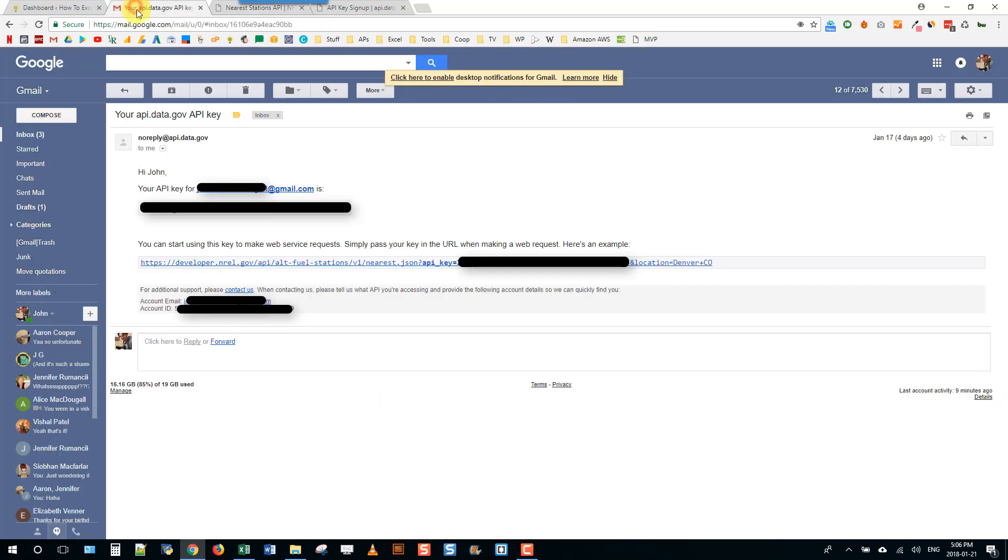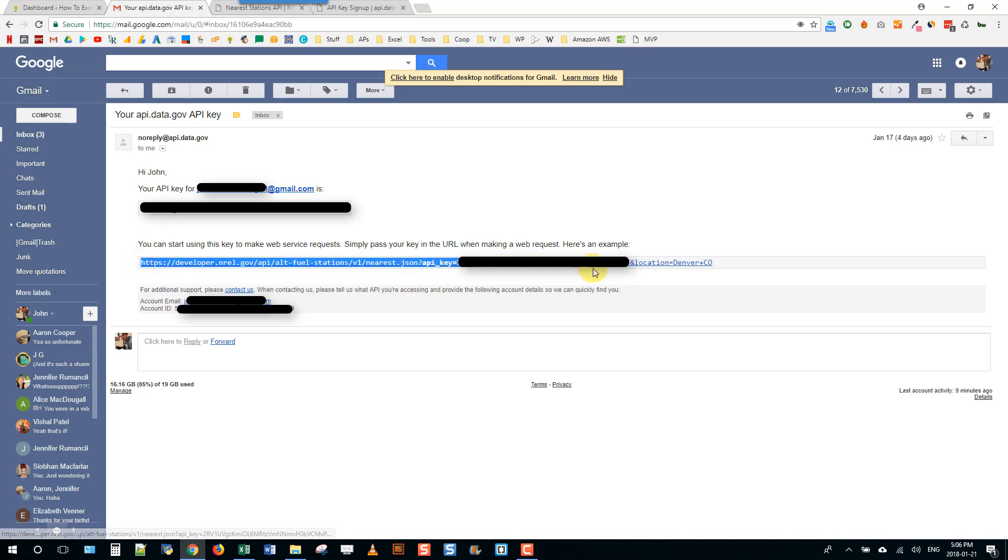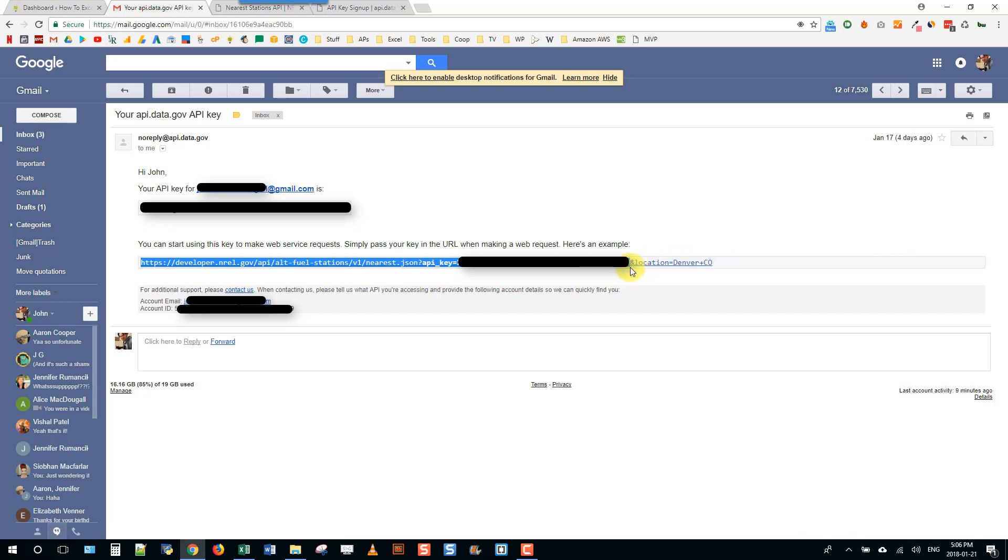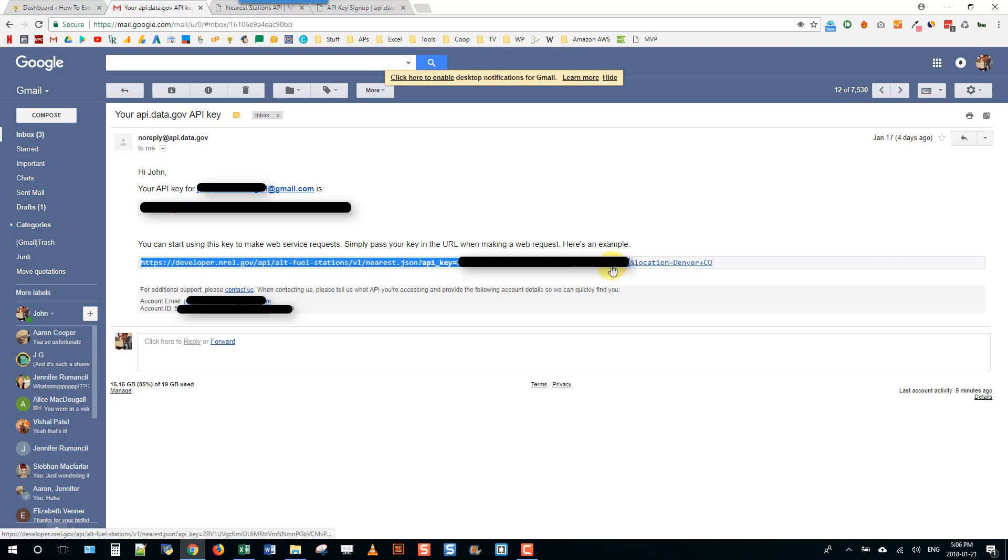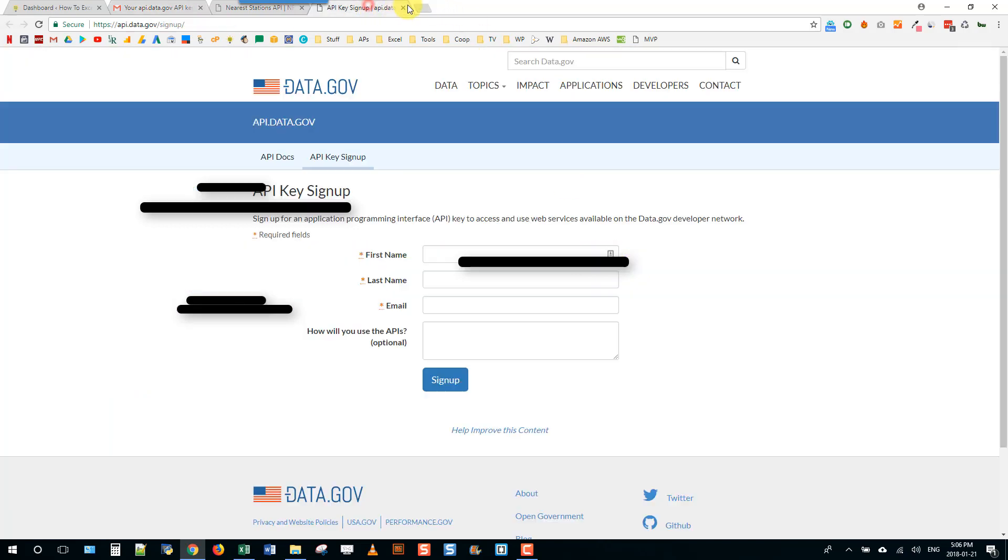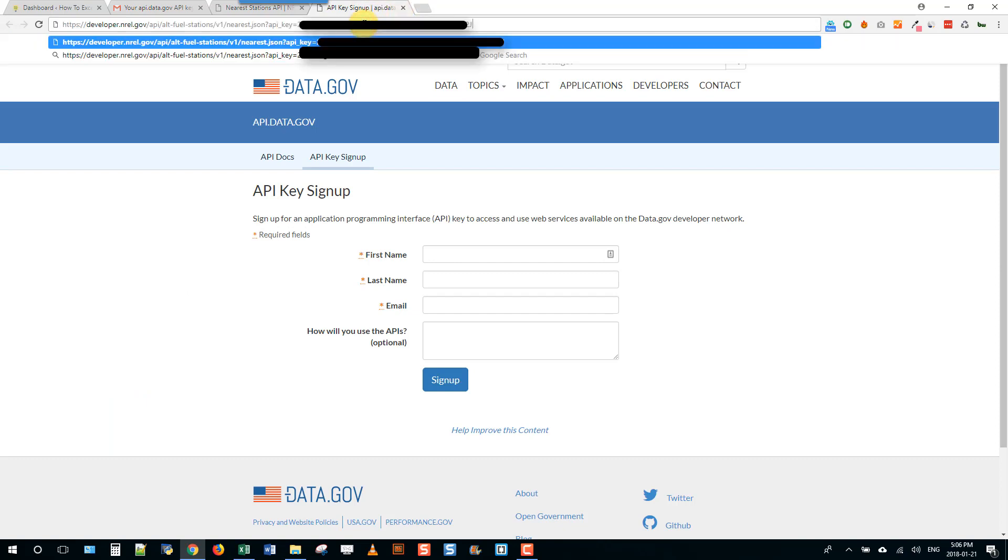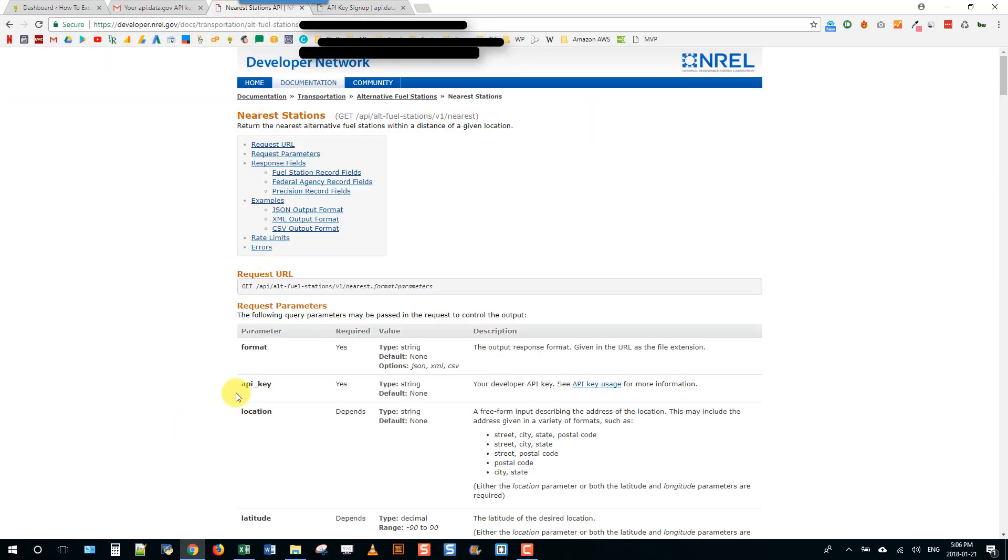Going back to this email, the example that they actually suggest is this nearest fuel station. I'm just going to copy my URL that has my API key in it already, paste it into the browser and add an ampersand on the end.